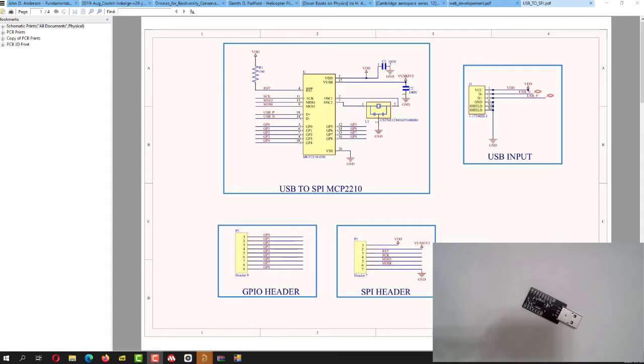So I'm using the MCP2210, it's the USB to SPI converter and you plug it into your laptop or your computer and it should automatically detect, at least that's what Microchip tells us.